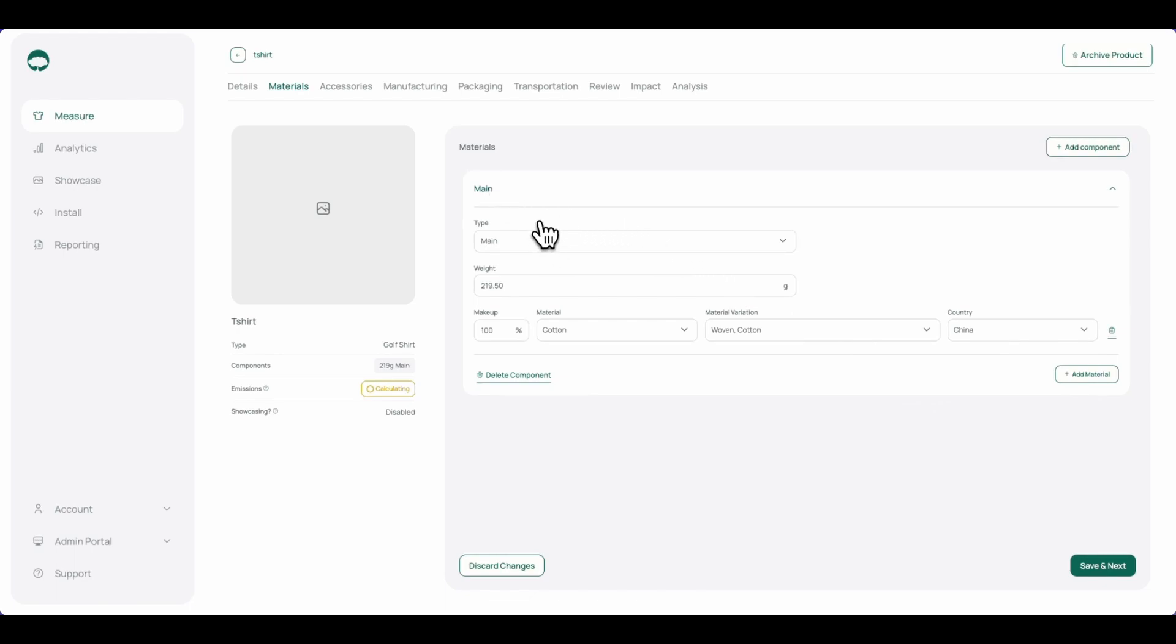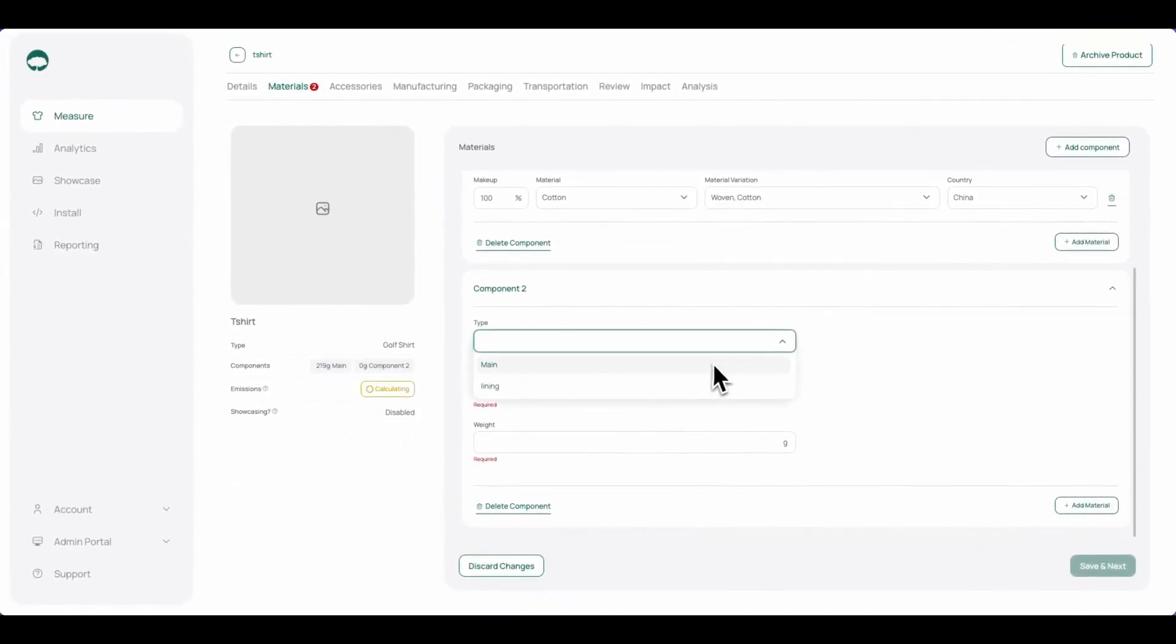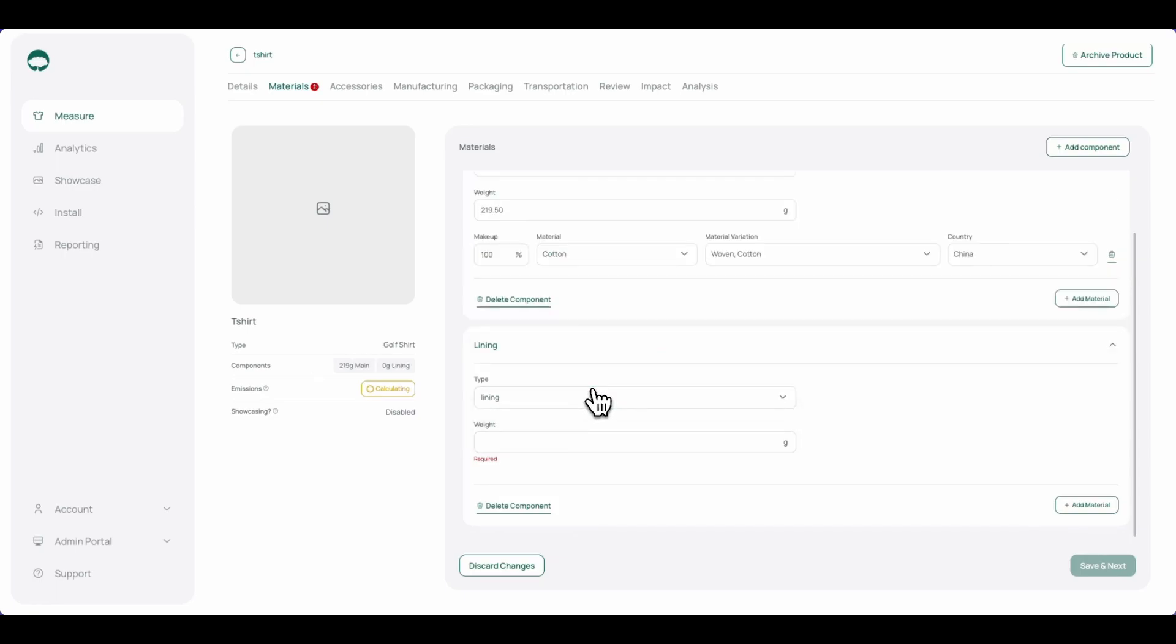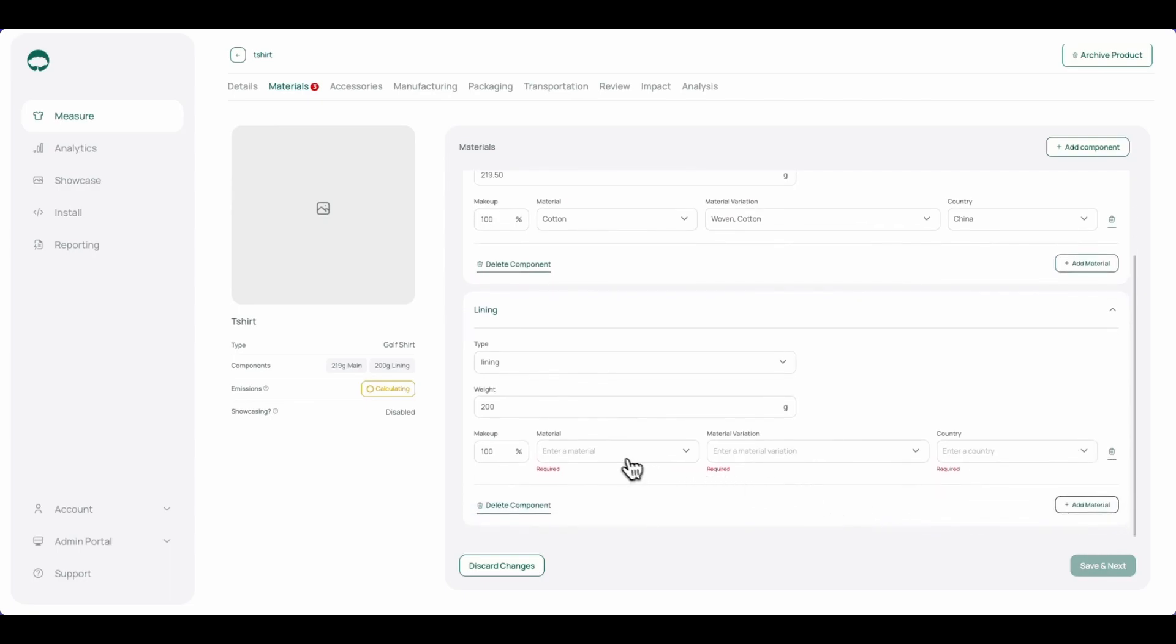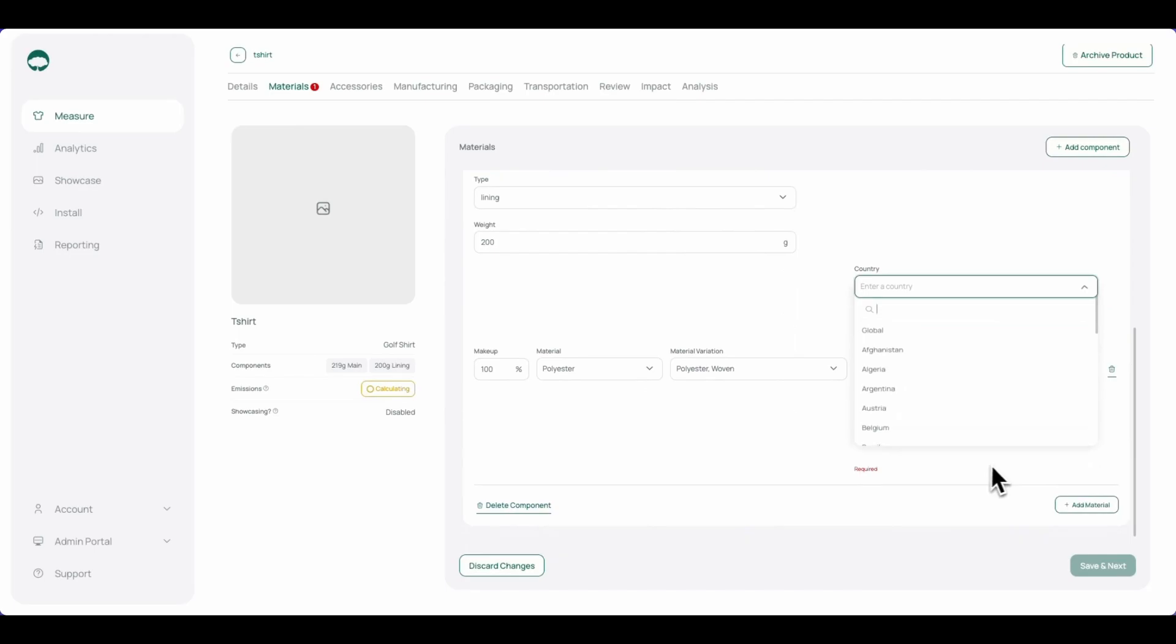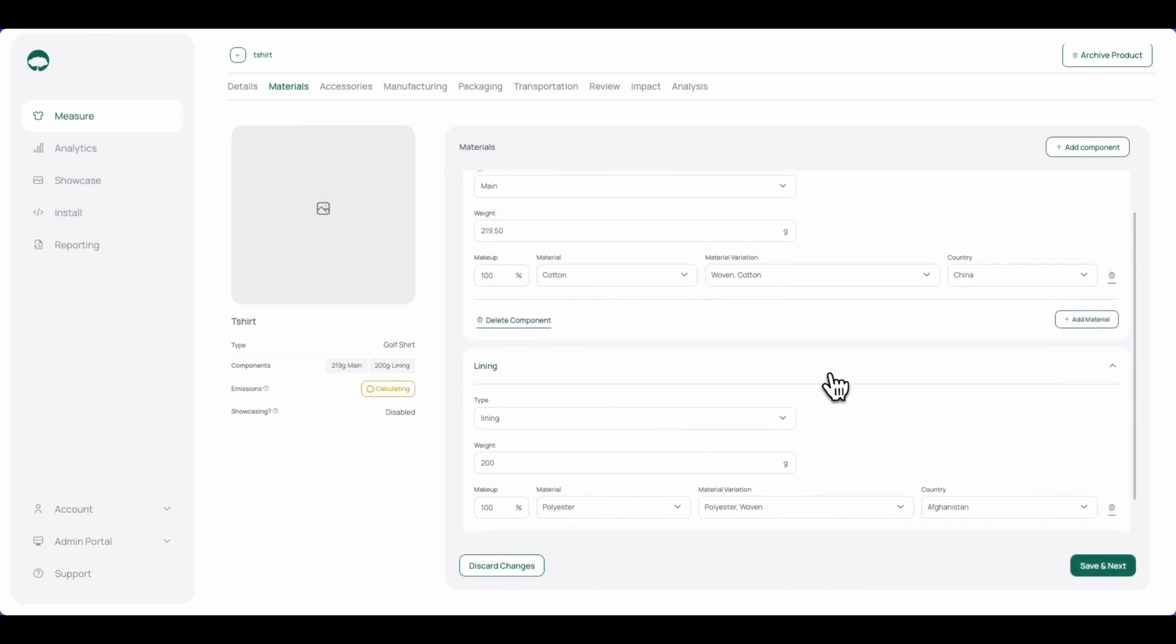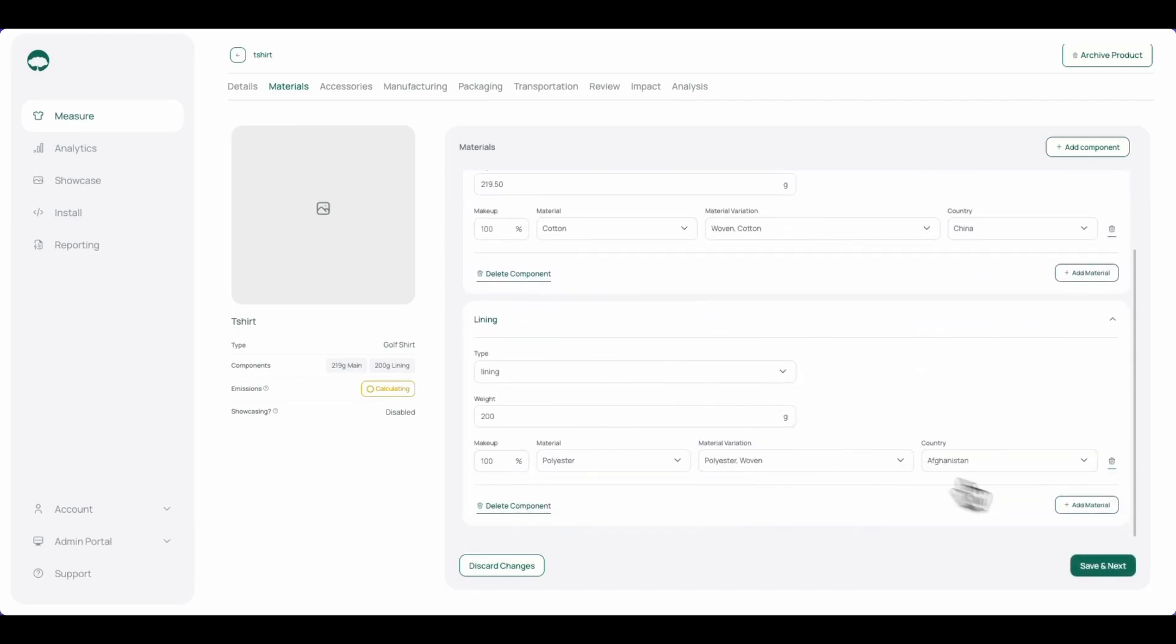Assuming this t-shirt had more than one component, we can click add component, and we can provide or create our own components. Add in a weight, click add material, and then add the material information for this component as well. Once each of the components have been filled out, we can click save and next.